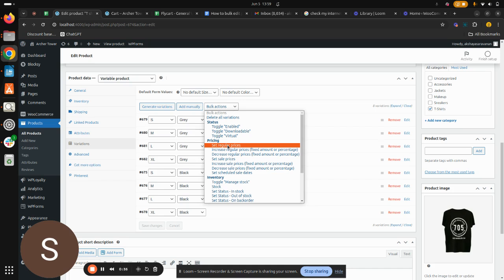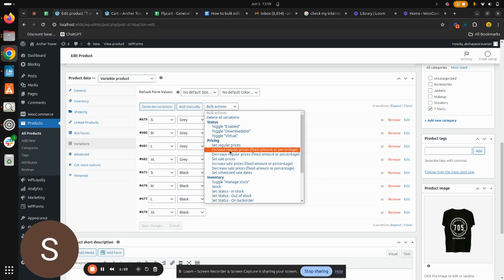Let's say that I want to increase my regular prices. That can be done either in fixed amount or percentage. And similarly for the sales price also, it can be done with fixed amount and percentage. When you are doing with percentage, make sure that you include the percentage symbol whenever you are giving with percentage and save changes to get updated. So I want to increase my regular price, so I'm going to select Increase Regular Prices.